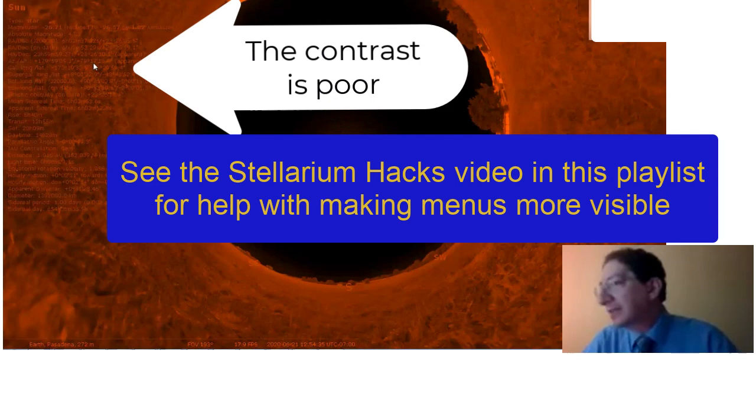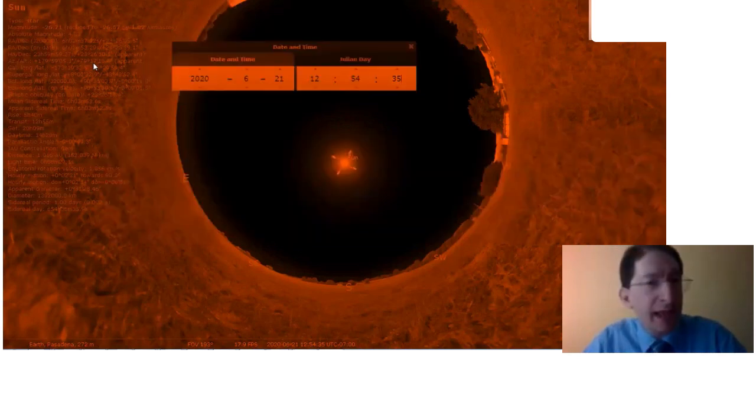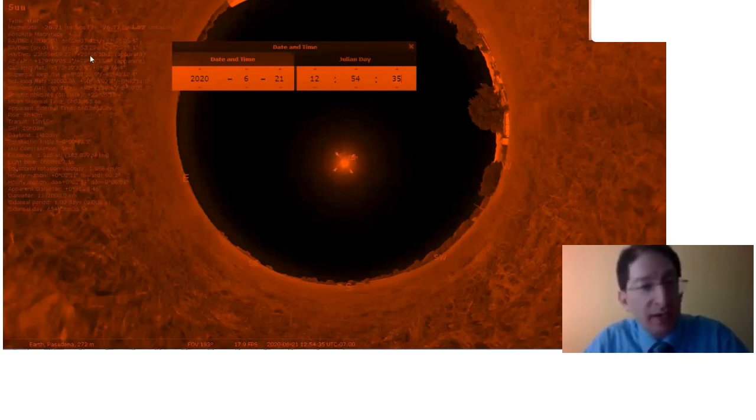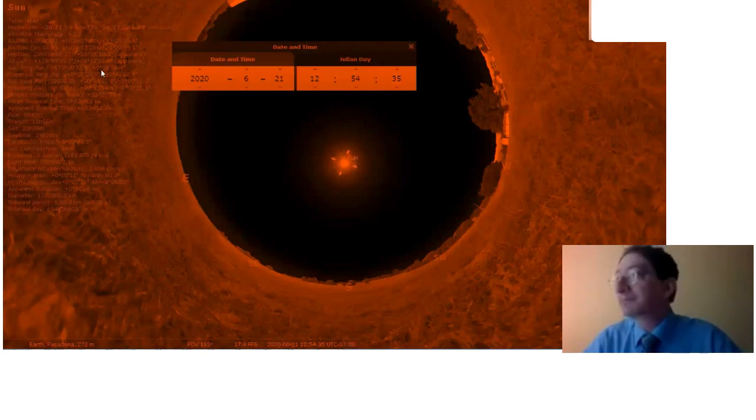And in the WebAssign lab, you're supposed to enter that to the nearest number of degrees. So if it's over 30 arc minutes, you round up. If it's under 30 arc minutes, you round down. Okay. That is how you do that.